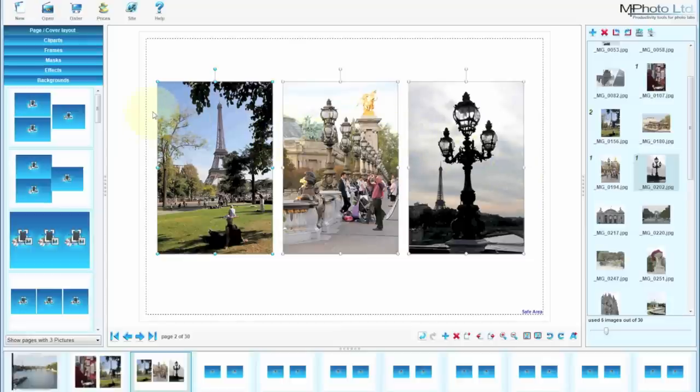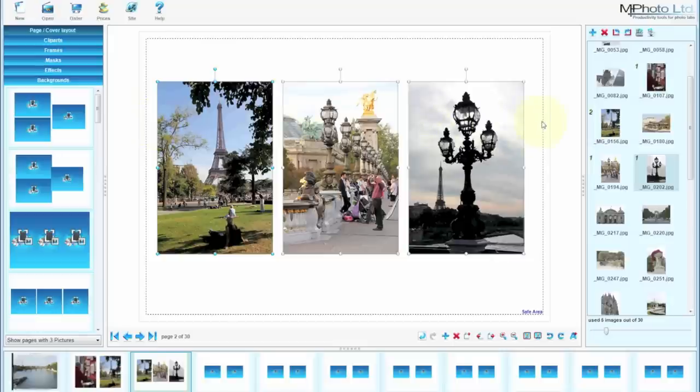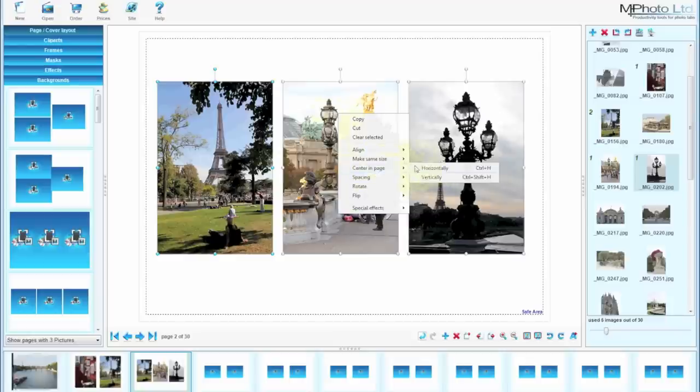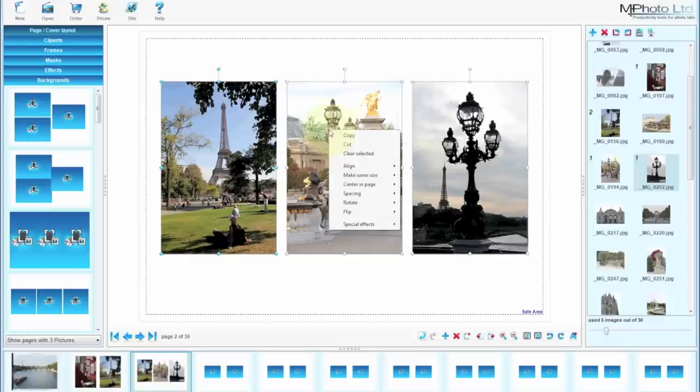The next step is to get it in the center. So look at the space on the left over here and the space on the right over there, as well as the top and the bottom. So all three images are selected. Right click, center in page horizontally and center in page vertically.